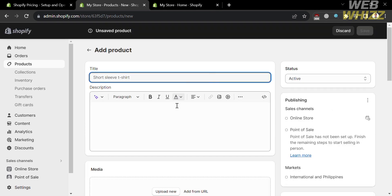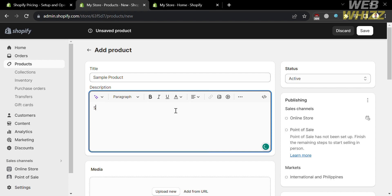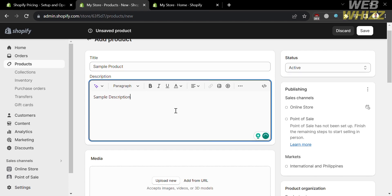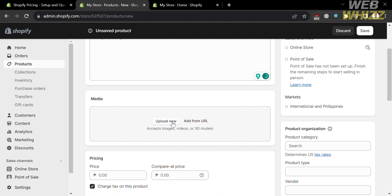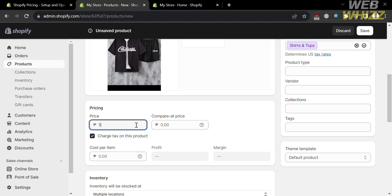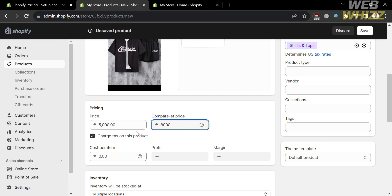You will be directed to a page where you need to fill out all of the required information, such as the title of the product. Below that is the description. After entering the description, you can also import media files from your computer, or upload videos and 3D models. Below here, you can also enter the pricing, such as the price and the compare at price, and you also need to enter the cost per item.